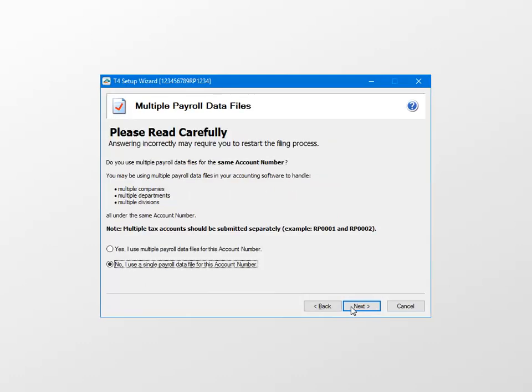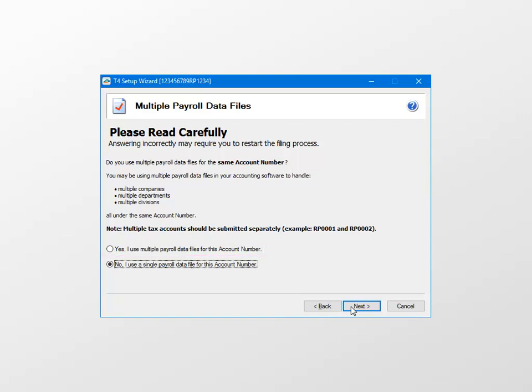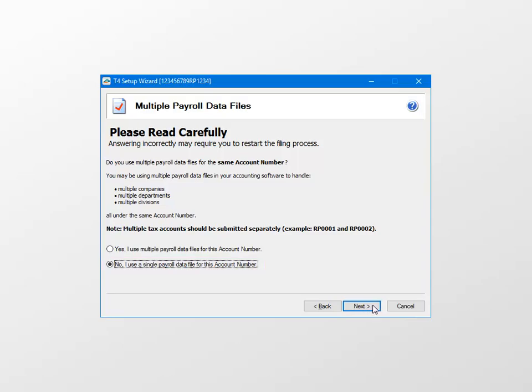If your payroll data is stored in separate company folders and needs to be consolidated for tax reporting, you can do so by selecting Yes, I use multiple PR data files for this account. In this example, all of the payroll data is held in a single file, so we'll select No and then click Next.